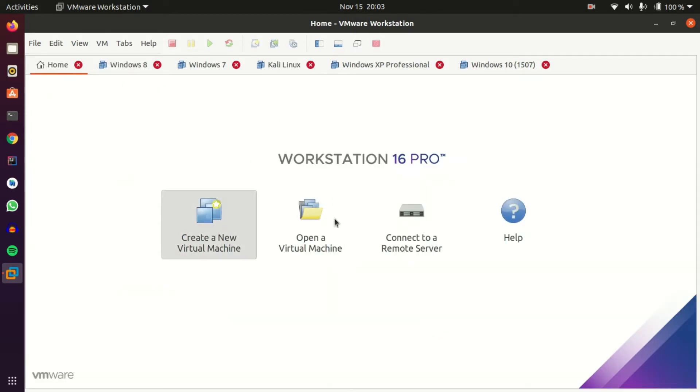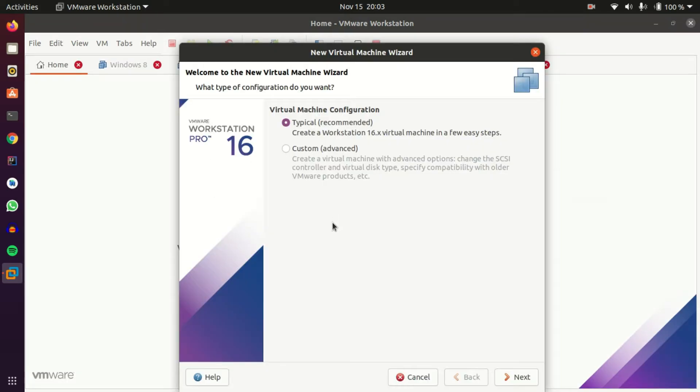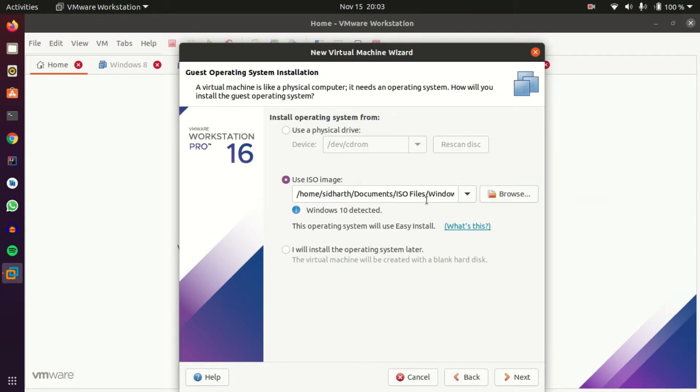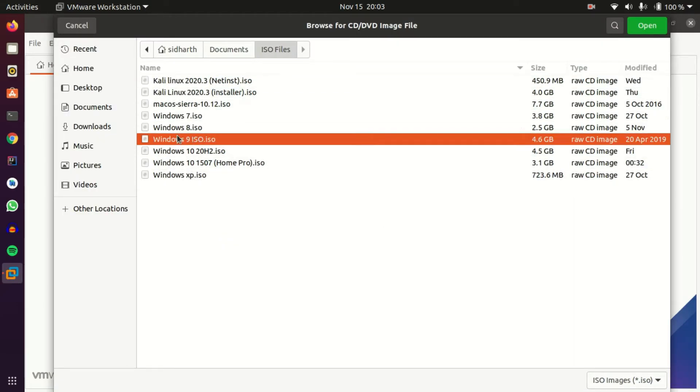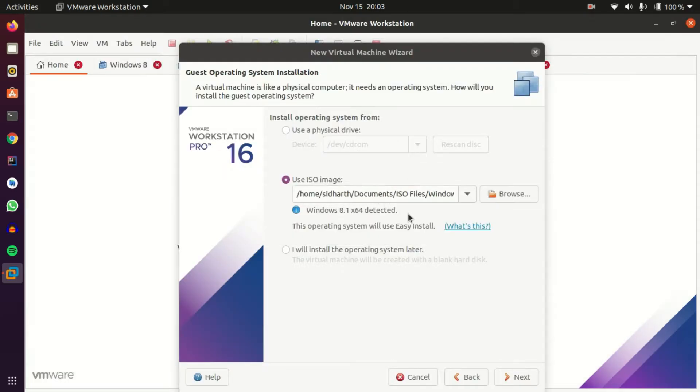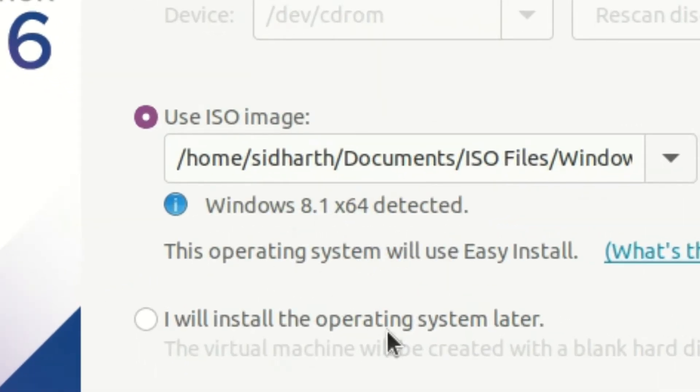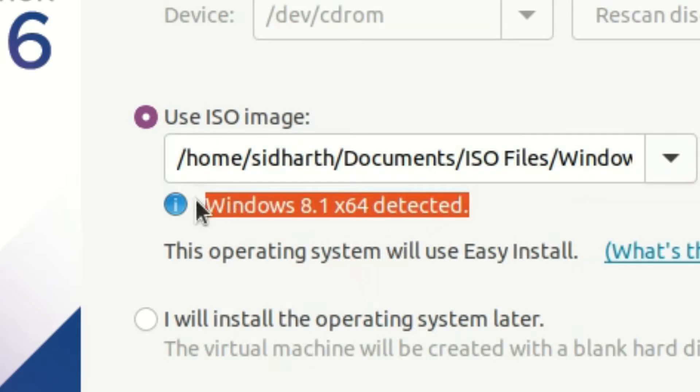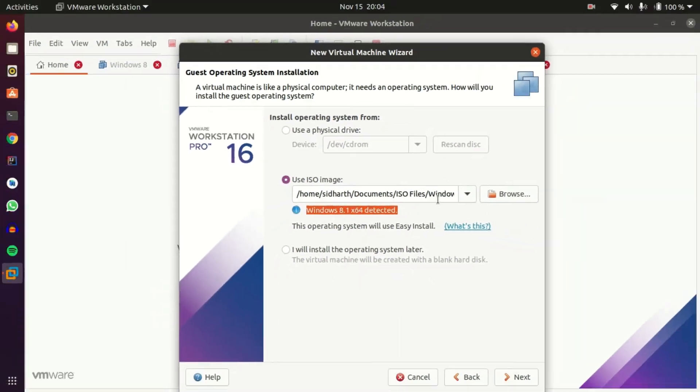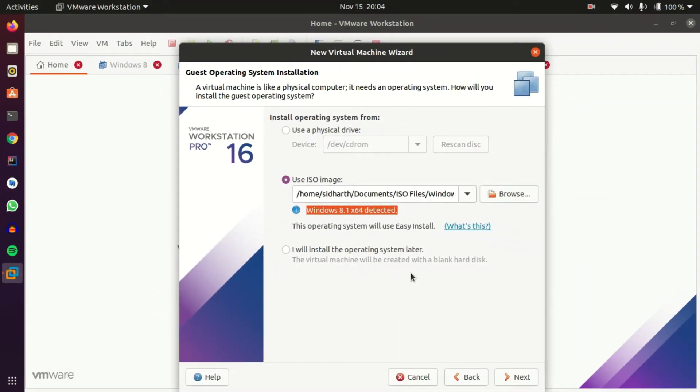Create a new virtual machine. Typical is recommended. Next, and browse. Let's click browse. Windows 9 ISO, open. You can see it's detected as Windows 8.1 64-bit because as I said before, it is an embedded edition of Windows 8.1.